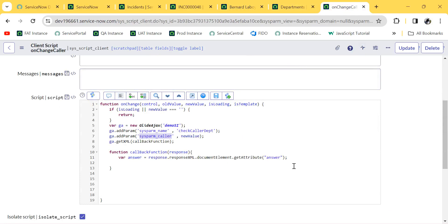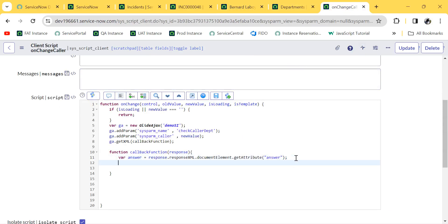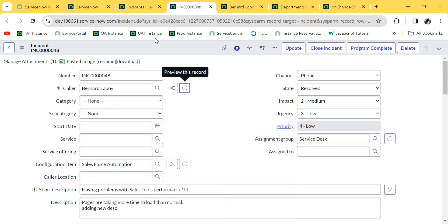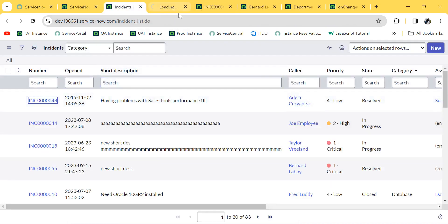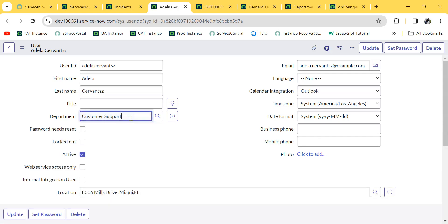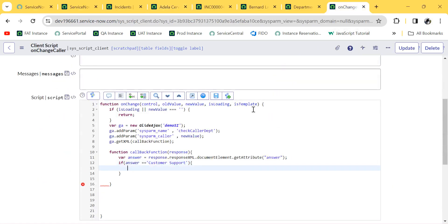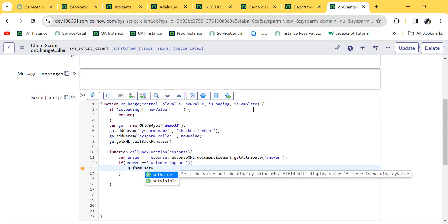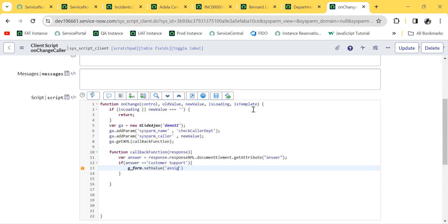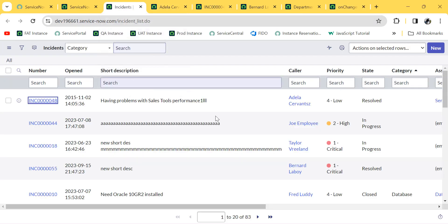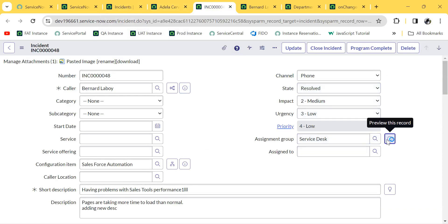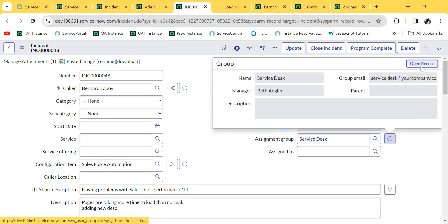The 'answer' value variable now holds the display value of the department. So I compare: if this answer equals 'Customer Support', then — since the caller's department is Customer Support — I call g_form.setValue for the assignment group field and set it to 'Service Desk'. I'll copy the sys_id of Service Desk since it is a reference field.